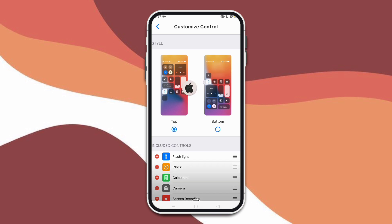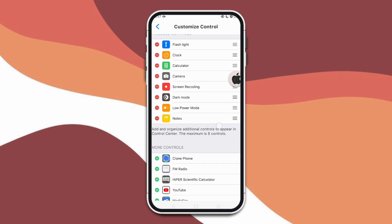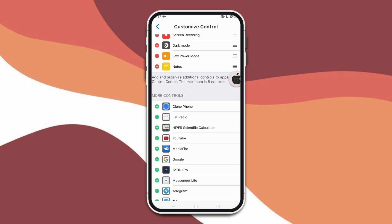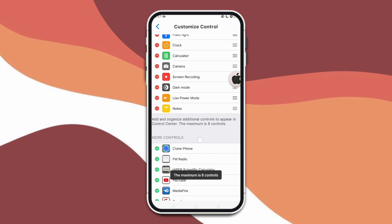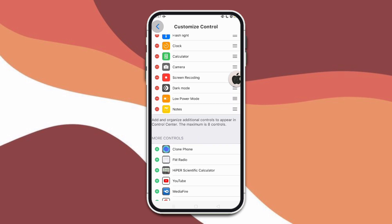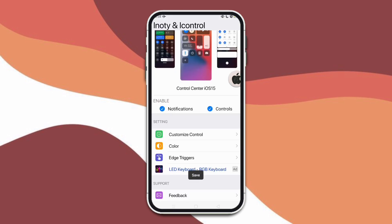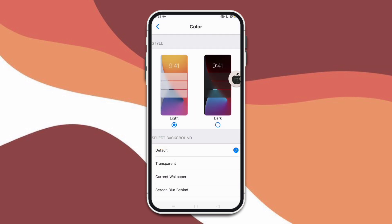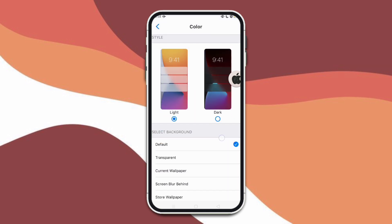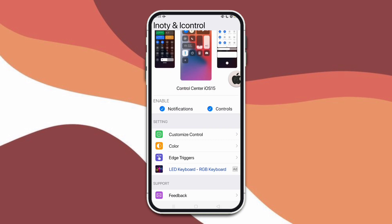Also, you can choose here in what position you like your control center to appear. You can add other applications also in the control center. Now you can choose your color, you can choose the dark or the light theme.